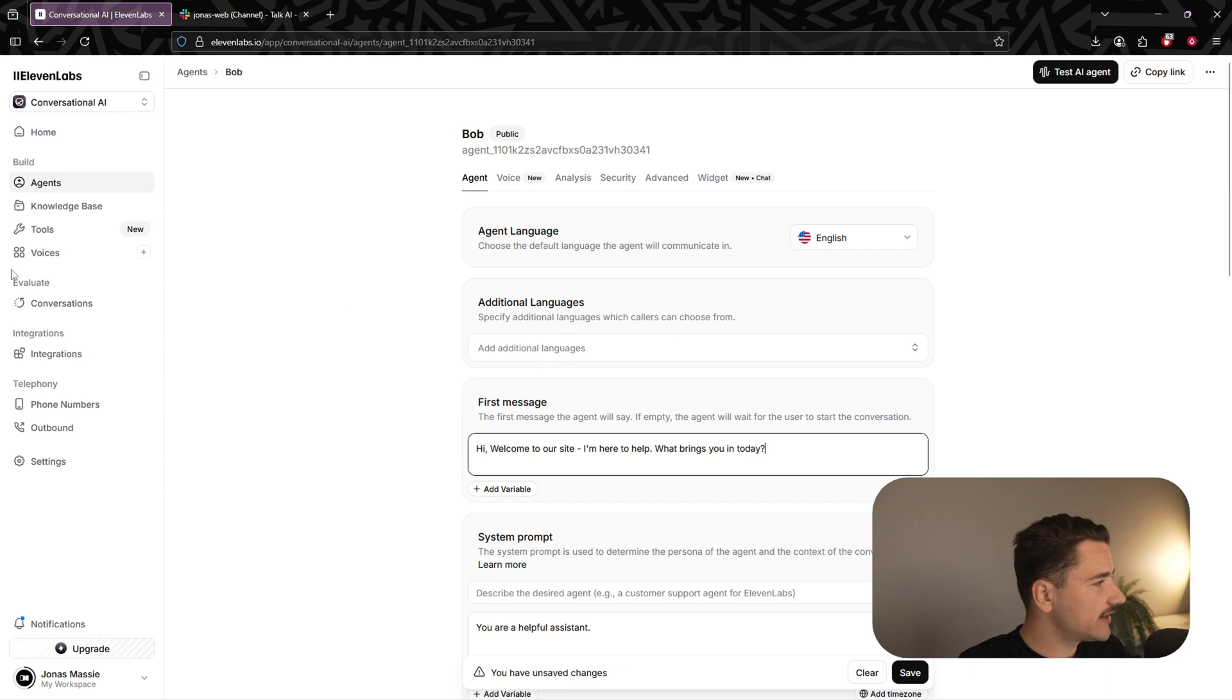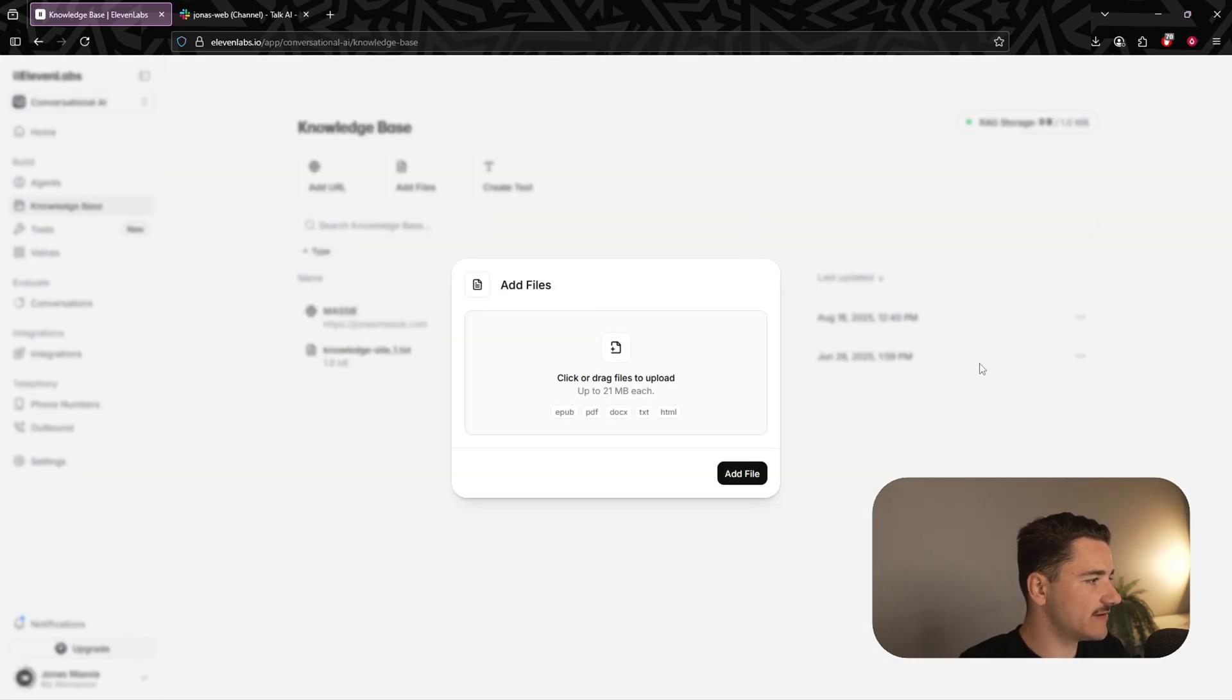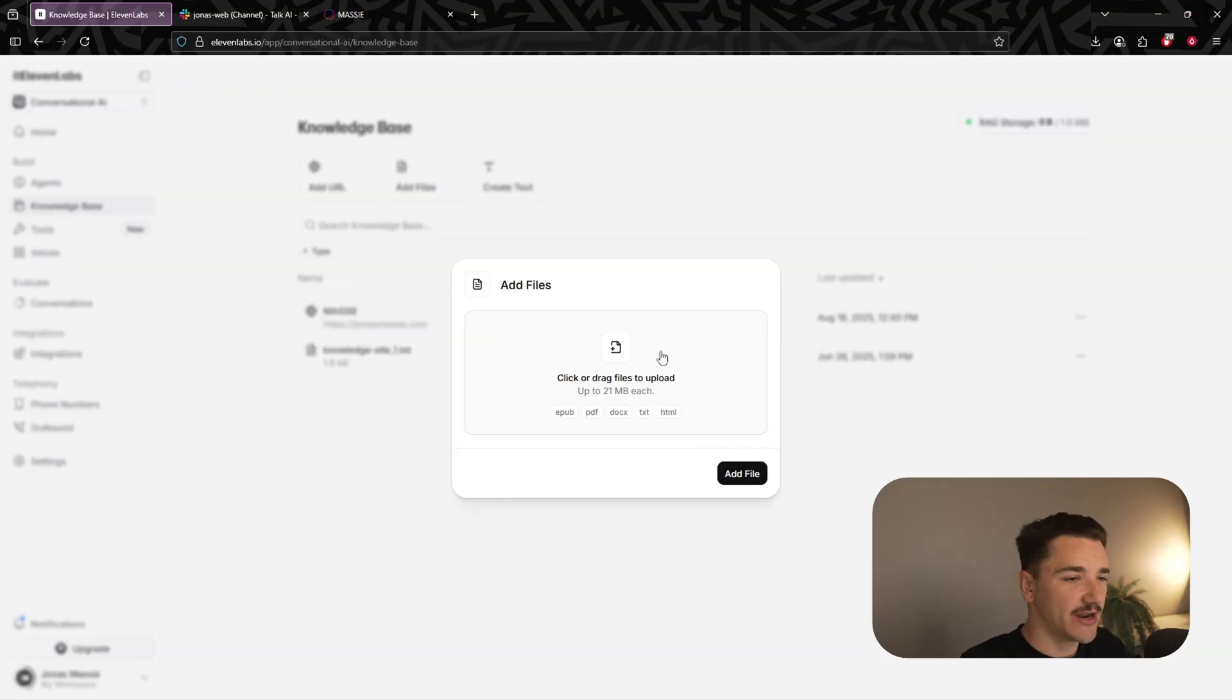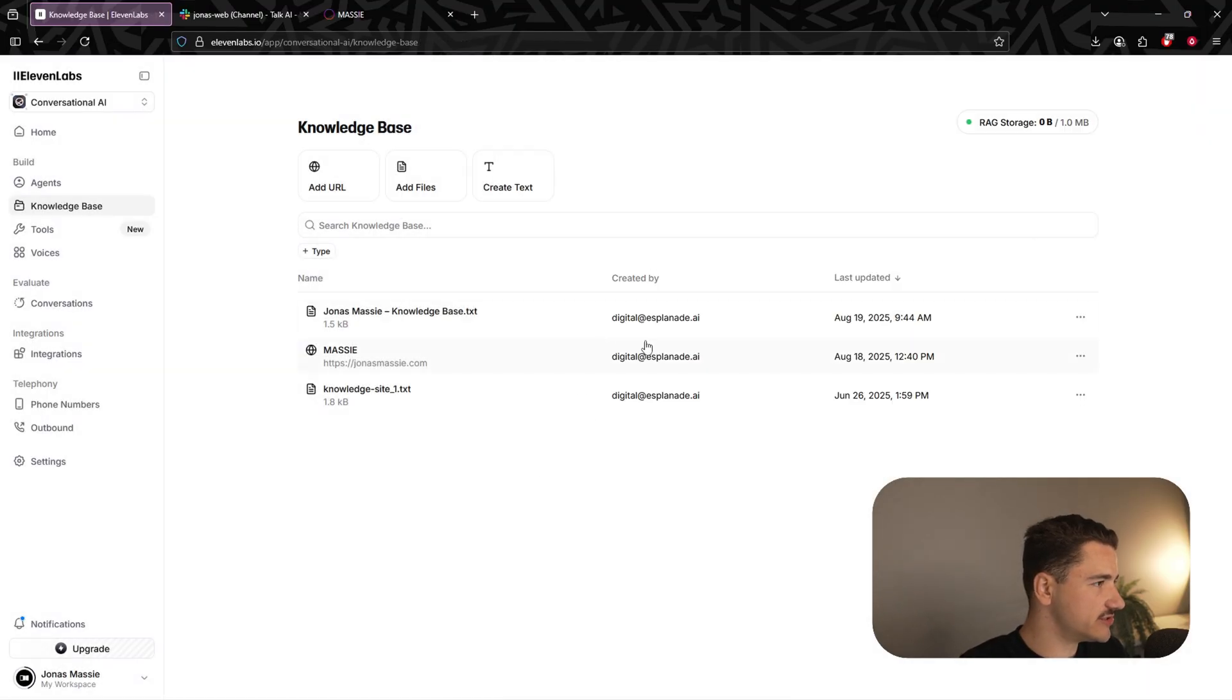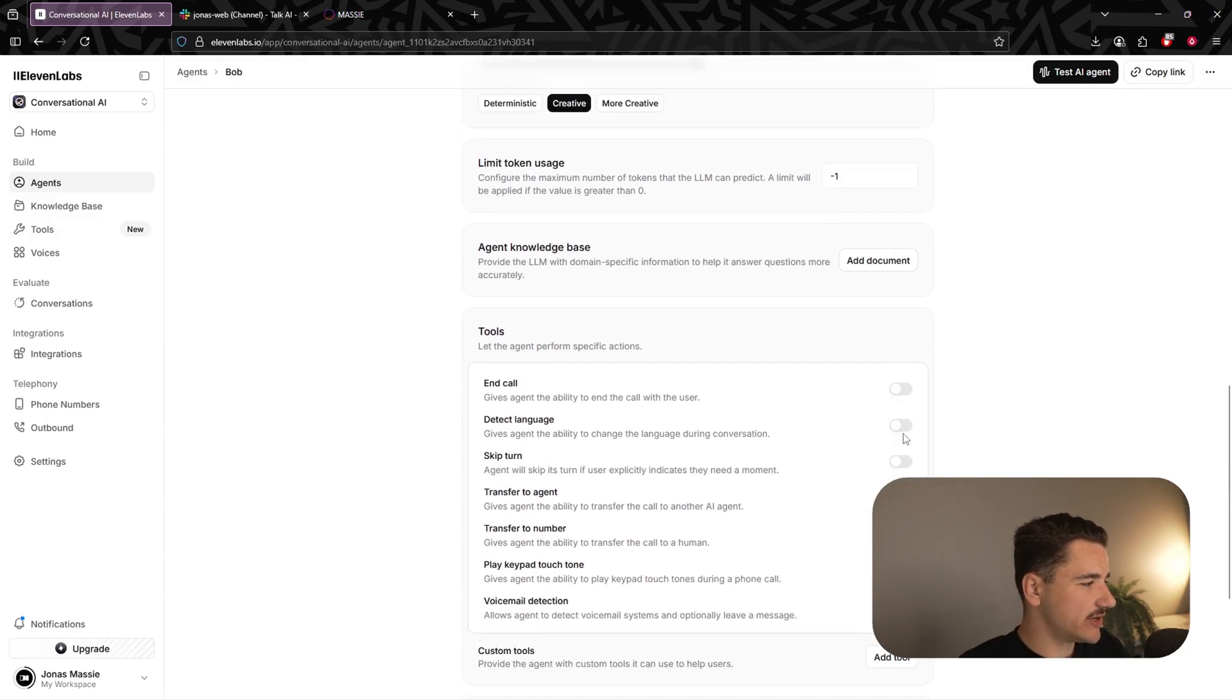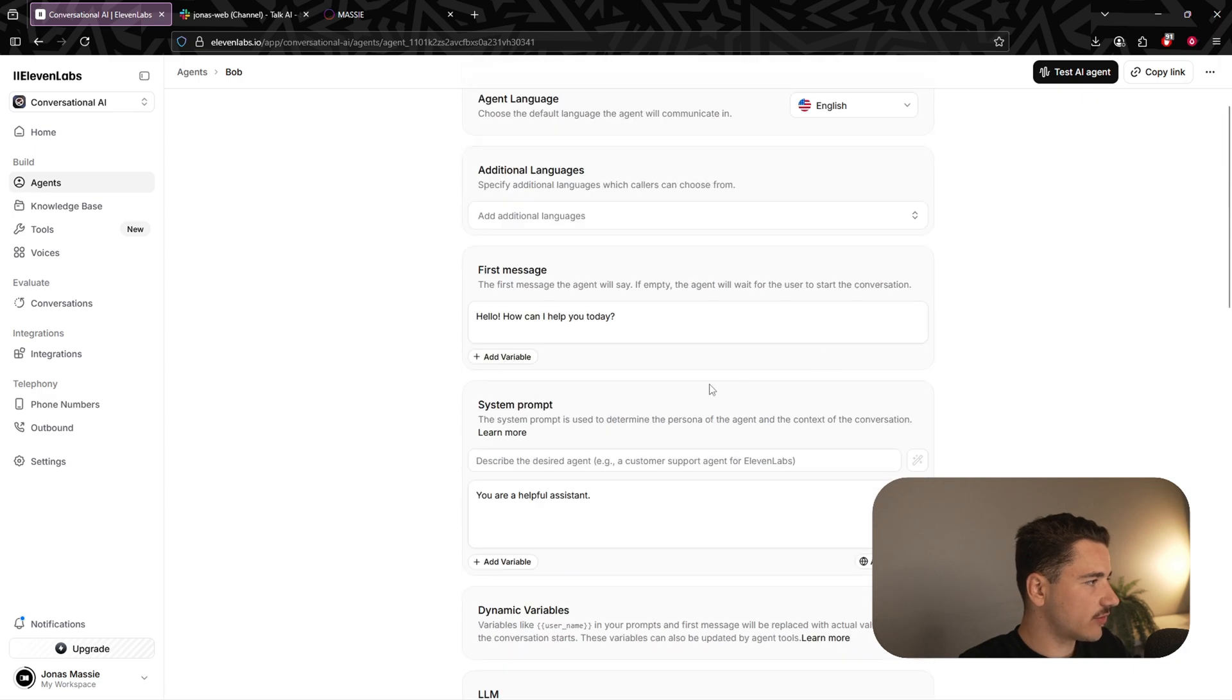So to do that, come over to knowledge base. And what we can do is we can add a URL, add a file, or just plain text. We're going to add a file, and I'm going to upload a knowledge document from my website, jonasmassey.com. So I'm going to add that file now, click add file, and there we go. We're ready to go. Now we can come back over to Bob, our agent, and scrolling down, we can go ahead and add our document we had just uploaded. Hit save on that.